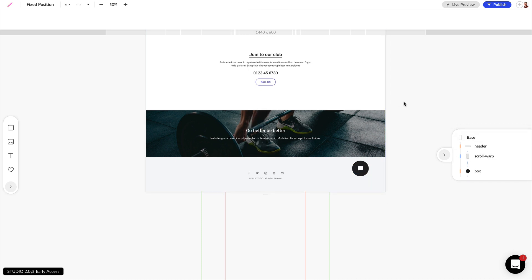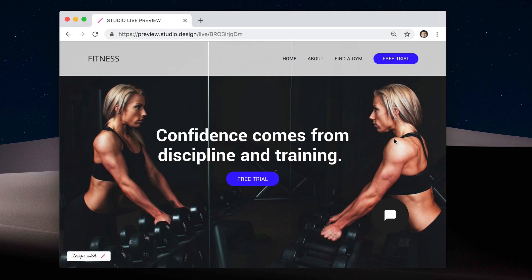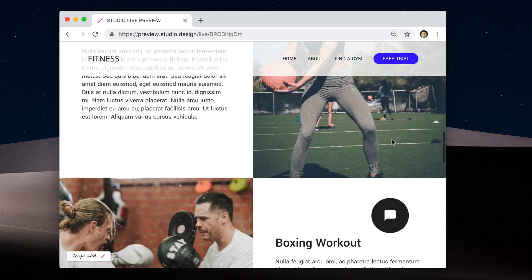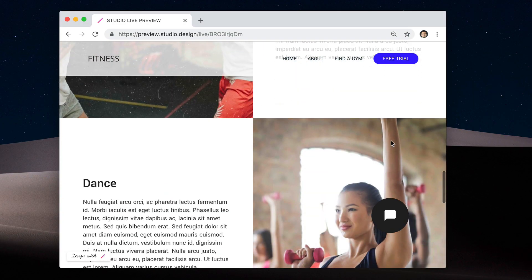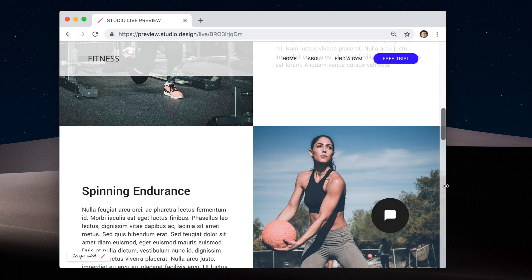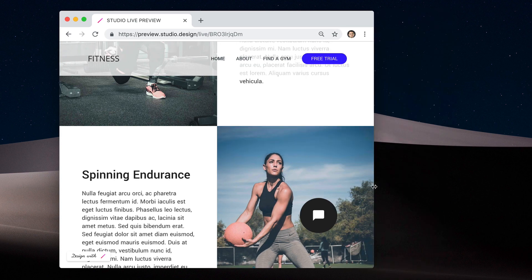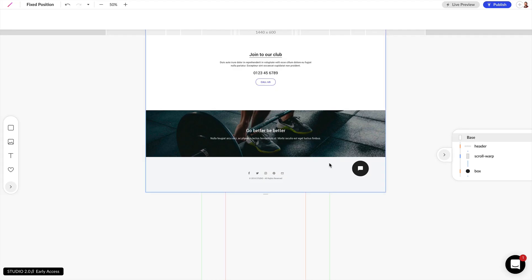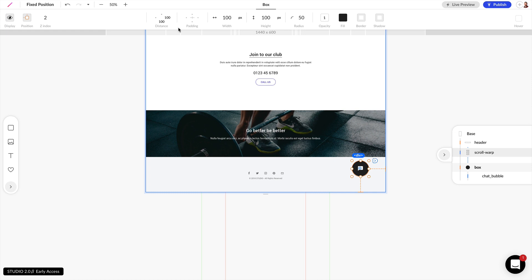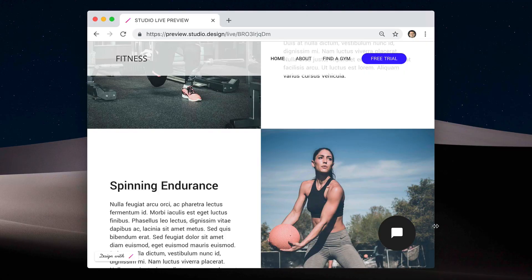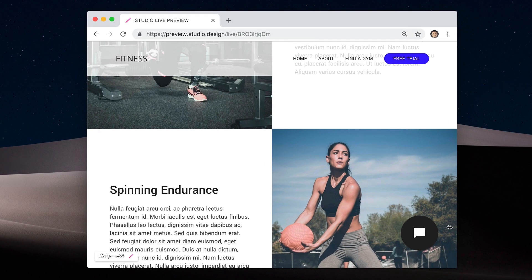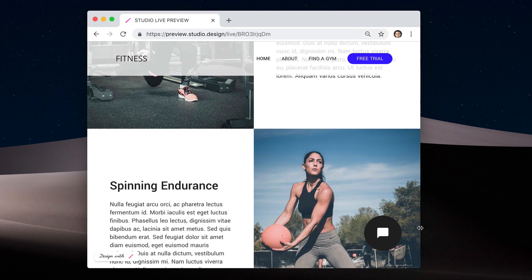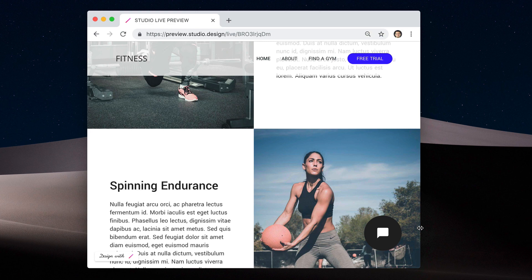If we go into our live preview now you can see that chat bubble stays fixed as we scroll down the design. It stays fixed to the bottom right of our design and if we want to change the position, now let's say that we want this to be 50 pixels to the right and 50 pixels to the bottom. We can come back into our design and now we can see that changed there as well. And those are just a few examples of how you can use fixed positioning in your design.